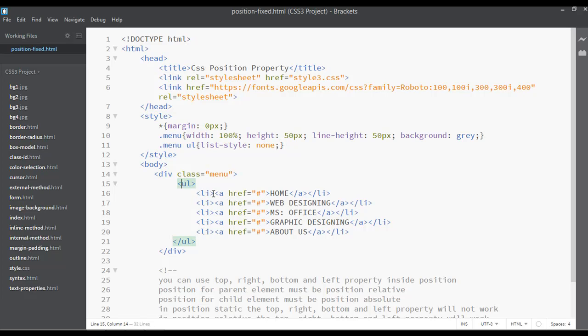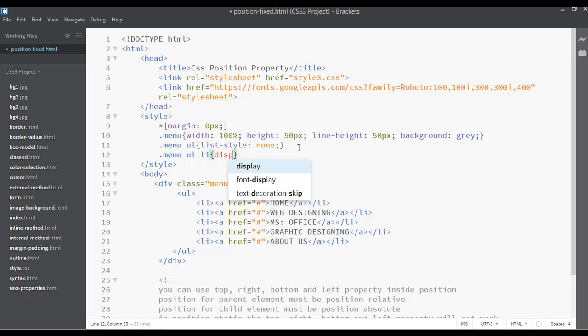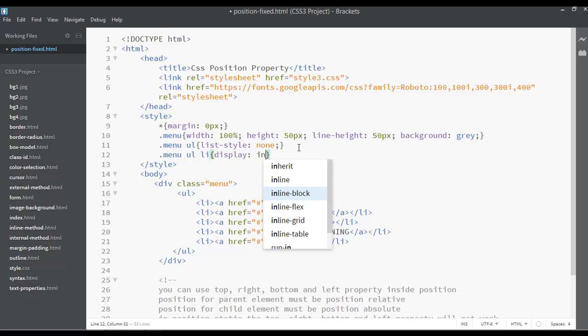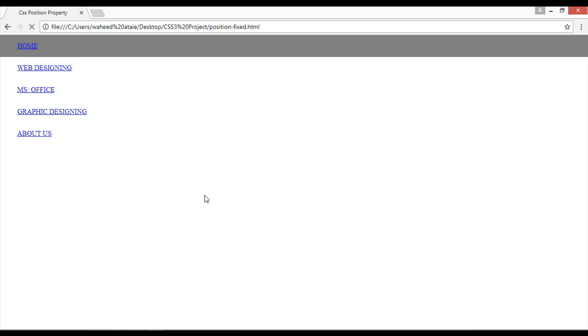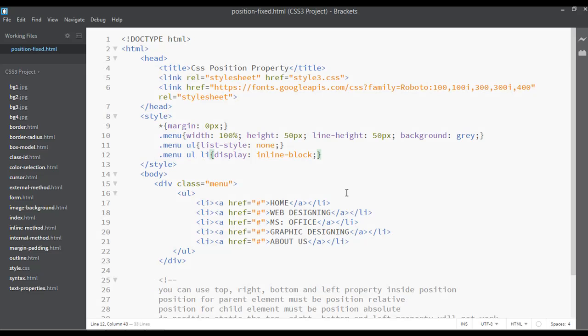After that, we have ul and li, so menu ul li. You can say the display for this can be something like inline-block. You can save and refresh. So the display is inline-block and the text is in center vertically because we have used here a line height.